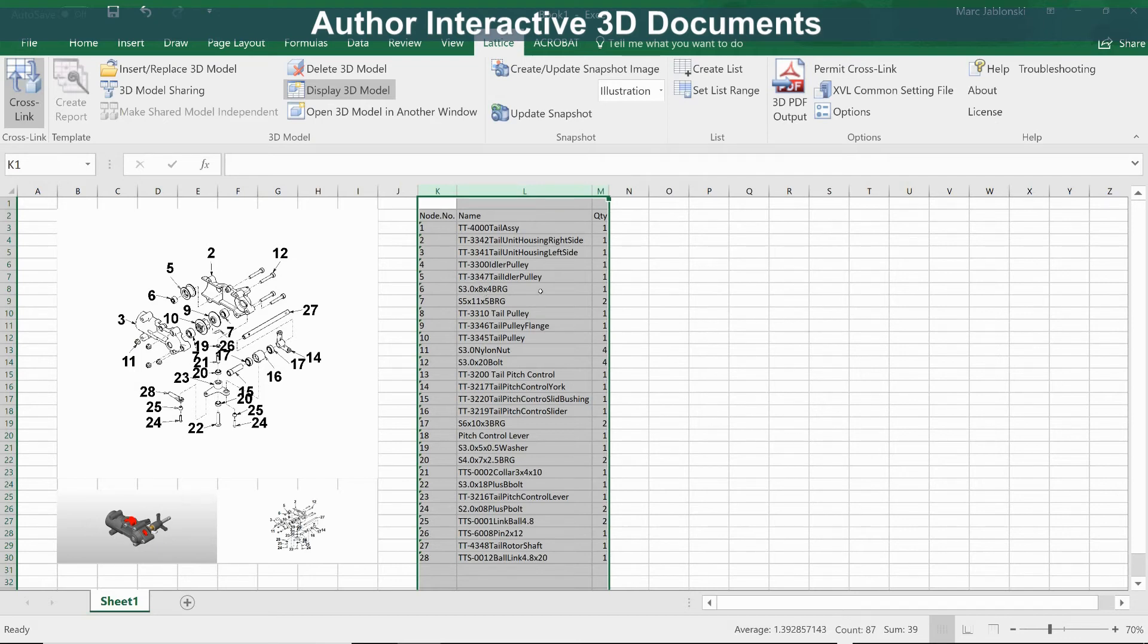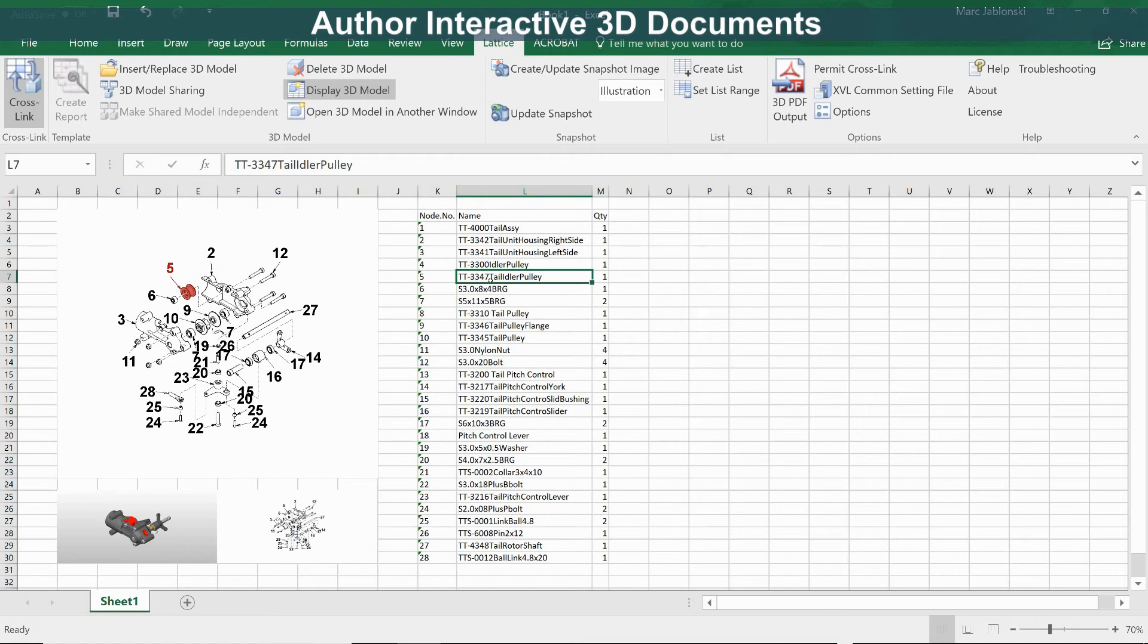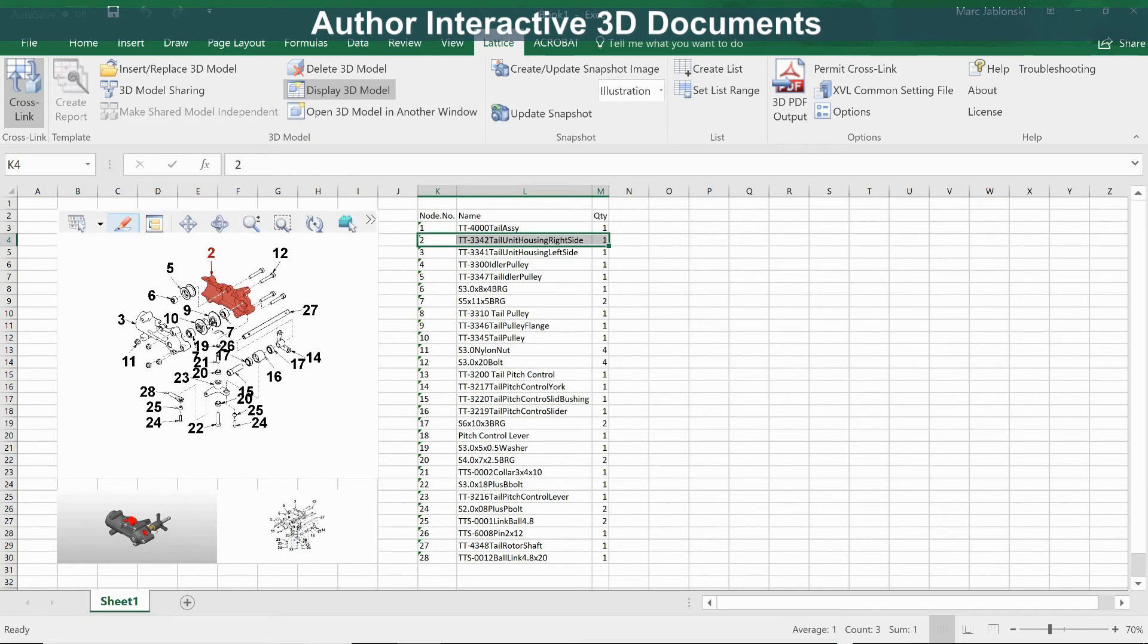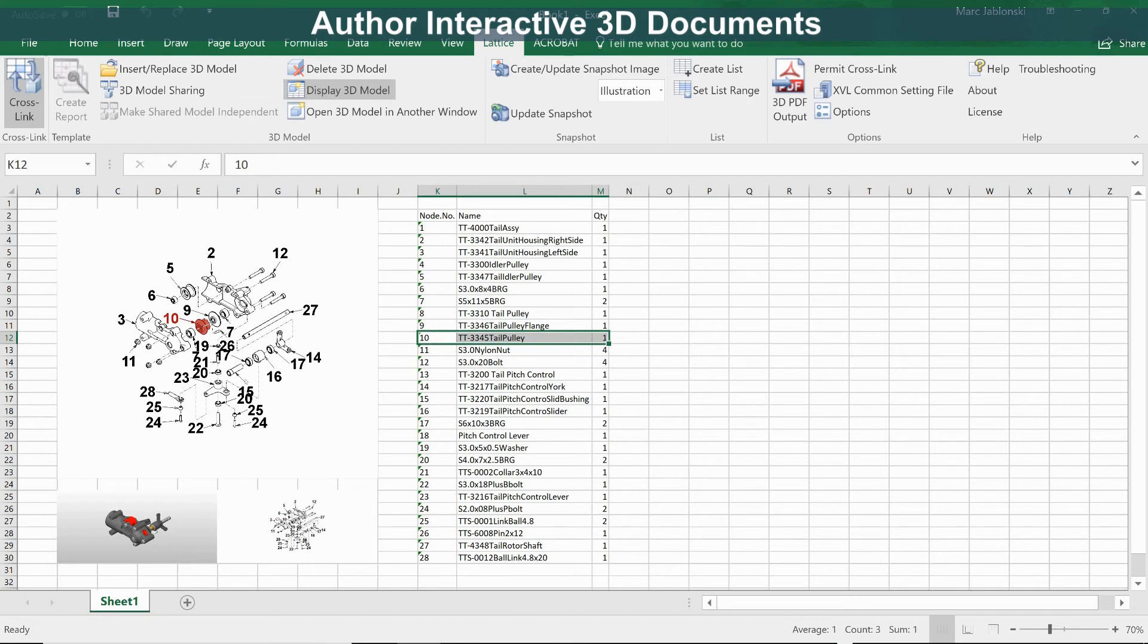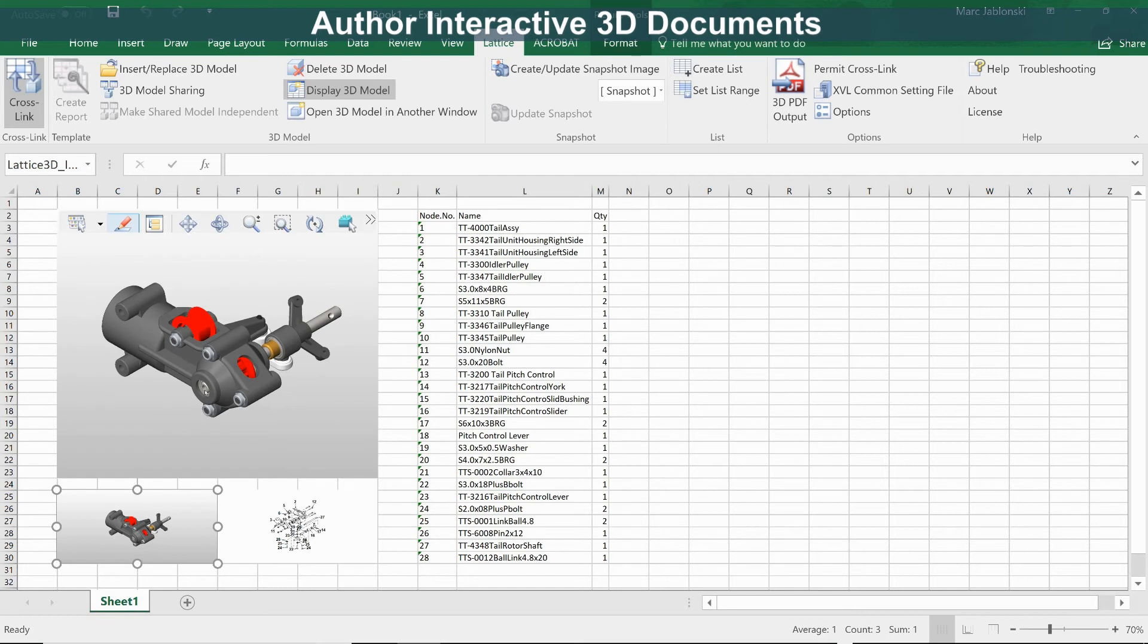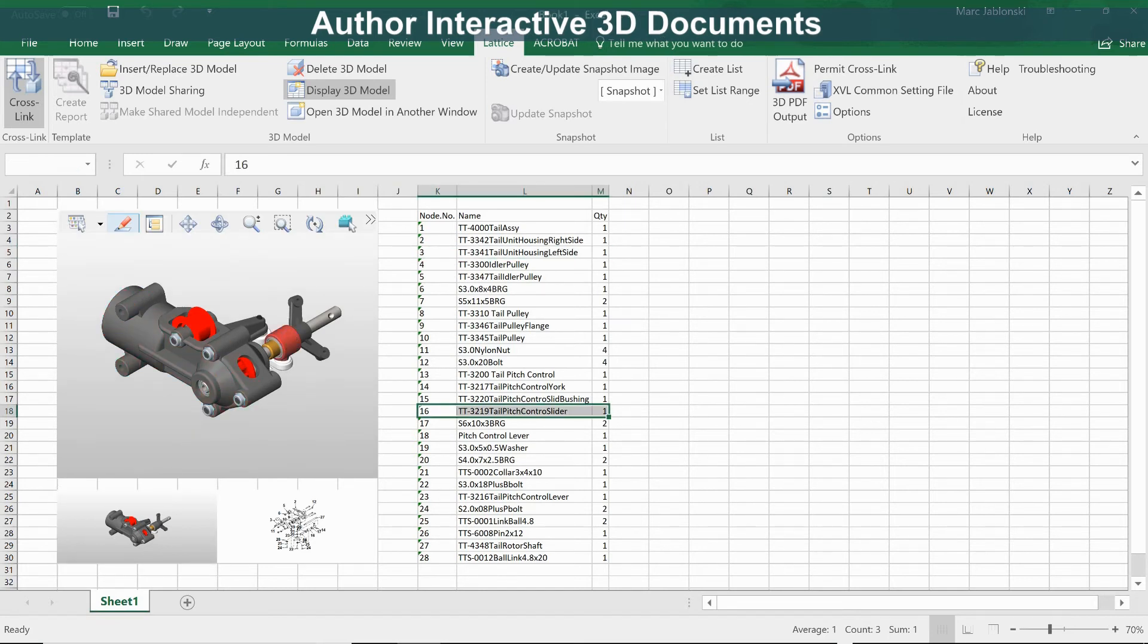Now let's fit the columns. This data is also cross-linked to the 3D model. If we select an item in the worksheet, in the list, we can see it highlighted in the 3D model. And that cross-linking goes both ways. Selecting in the model highlights the data in the sheet as well.